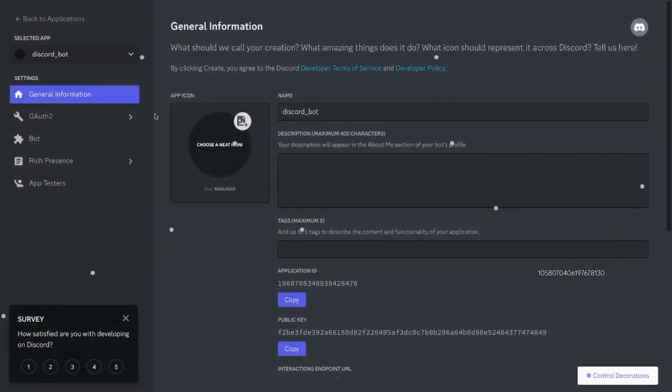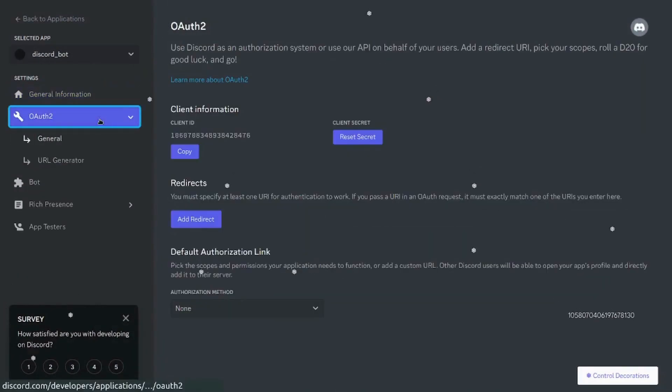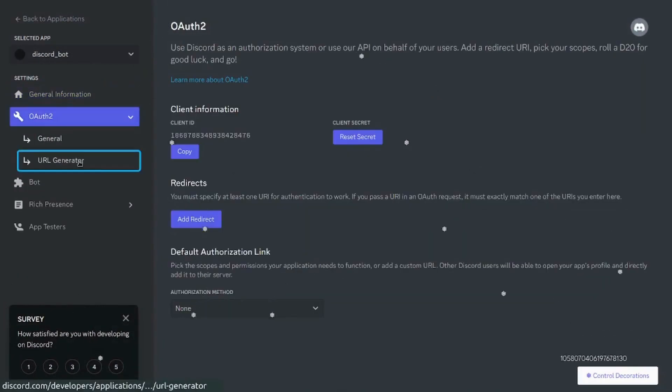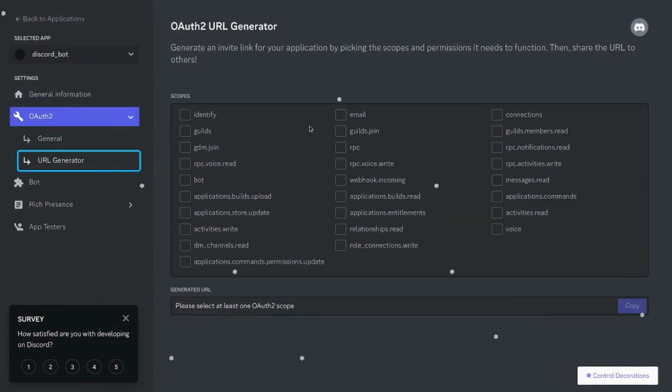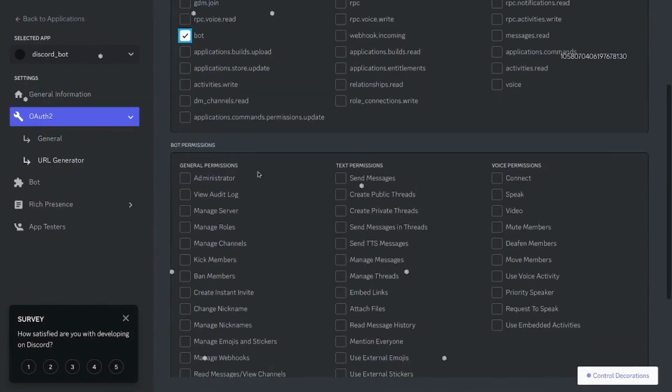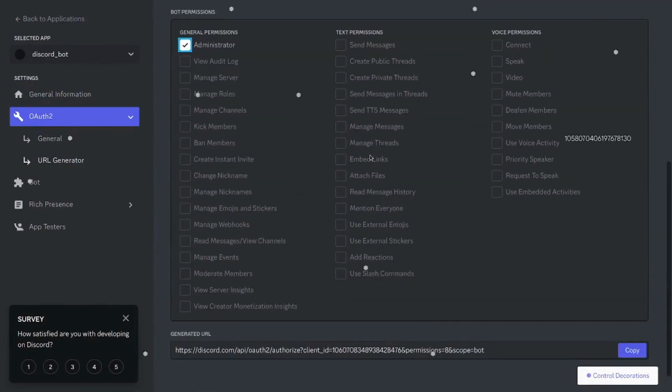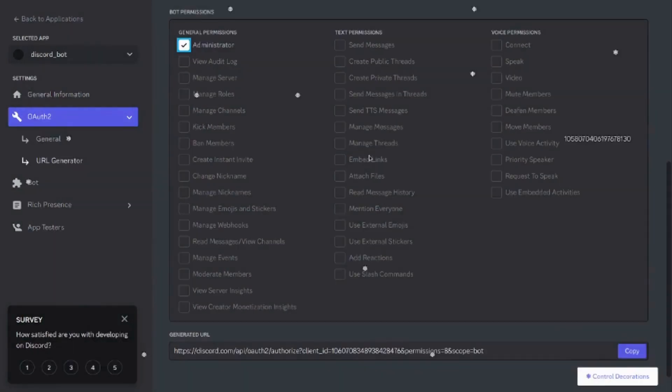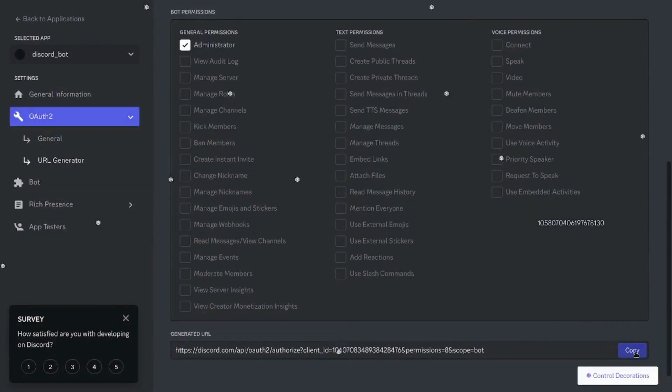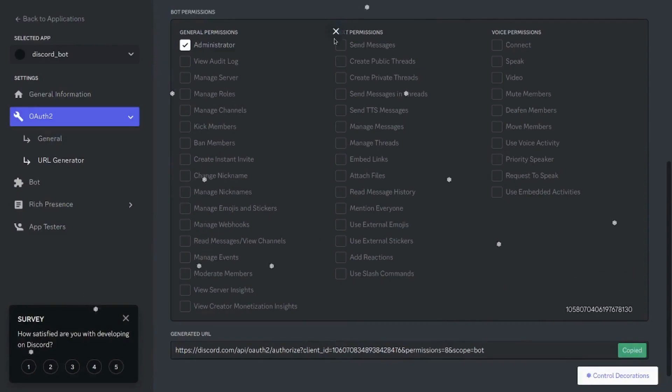So under the OAuth2 menu, go to the URL generator and choose the scope as bot. Under the bot permissions, I'll just go ahead with the administrator to make everything easy. Now you can see that we have a URL on the bottom of the page, which we'll be using to invite the bot to our server.